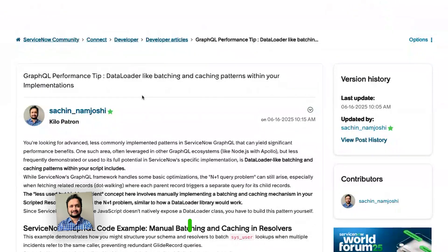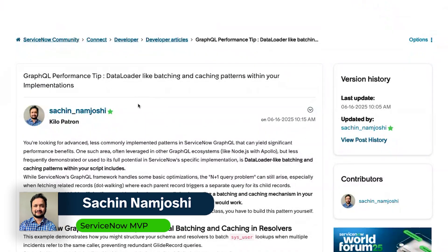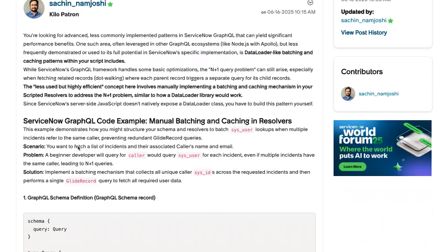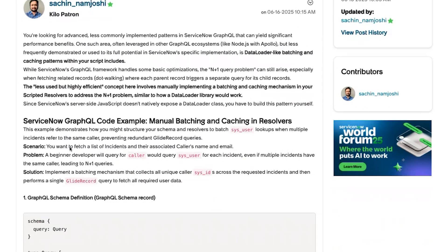Let's take a look at how Sasha puts it into action. So today I will be presenting a short solution to implement a GraphQL implementation in your server-side script includes. The use case is you want to return a list of incidents and their associated callers' name and email. This is a pretty standard query.